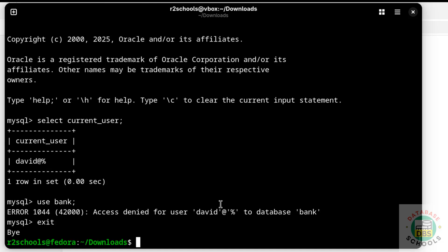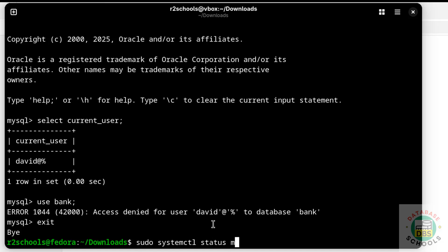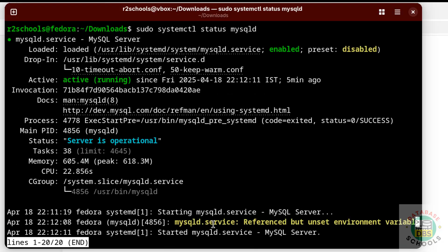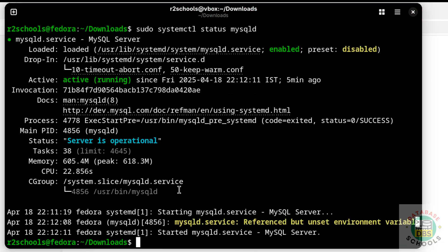Exit from MySQL. Now we will see how to stop, start, and restart MySQL Server 8.0.42 on Fedora Linux. Run: sudo systemctl status mysqld — MySQL service is running.